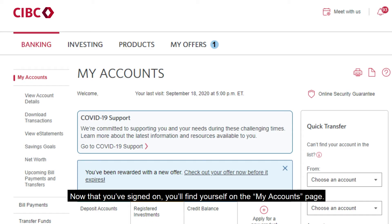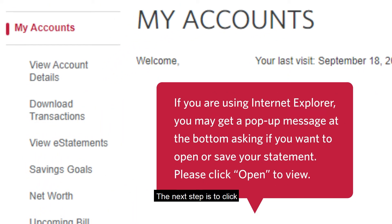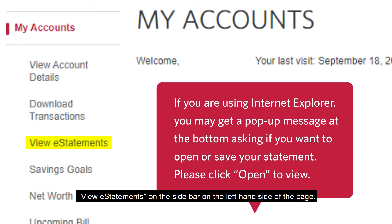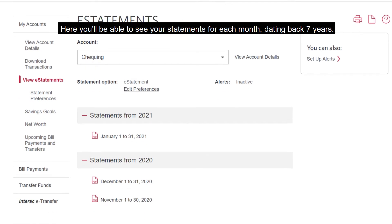Now that you've signed on, you'll find yourself on the My Accounts page. The next step is to click View eStatements on the sidebar on the left-hand side of the page. Here, you'll be able to see your statements for each month dating back seven years.